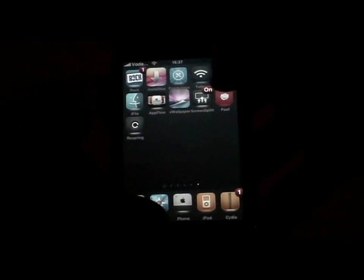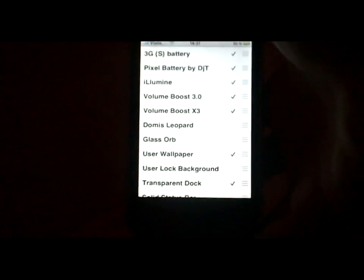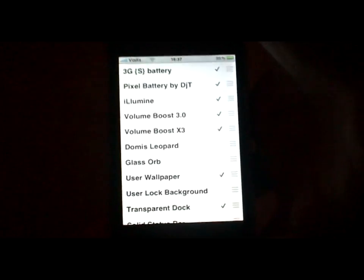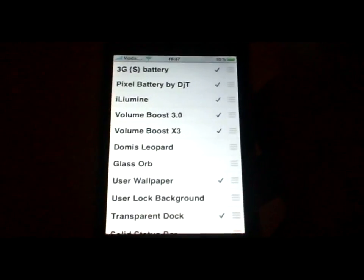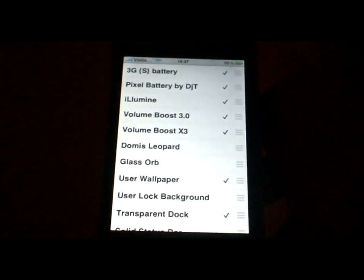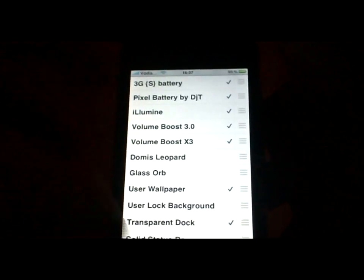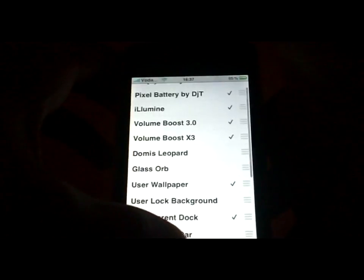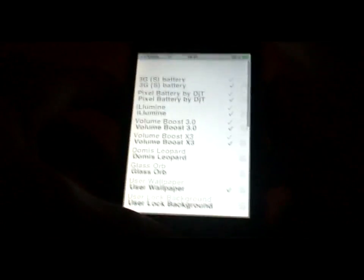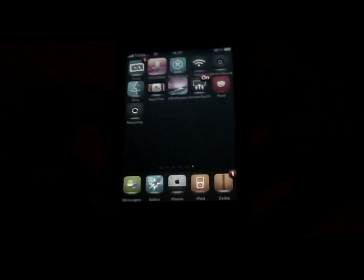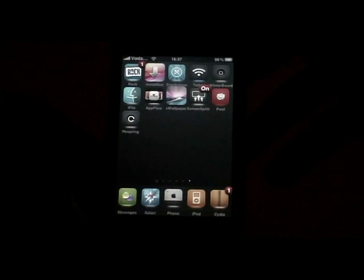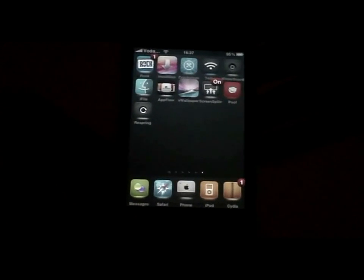Next is WinterBoard. What WinterBoard is — it lets you put themes on your iPhone. Like I have here: volume boost, SMS sounds, and some wallpapers that you download. That's something you have to have on your phone or iPod.